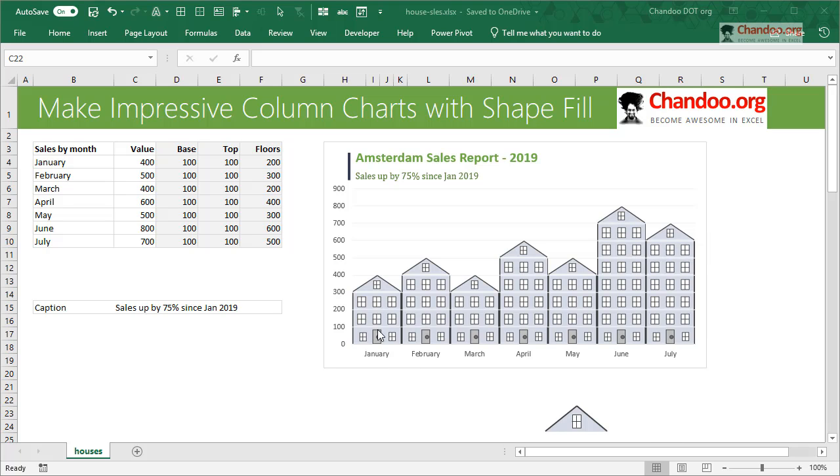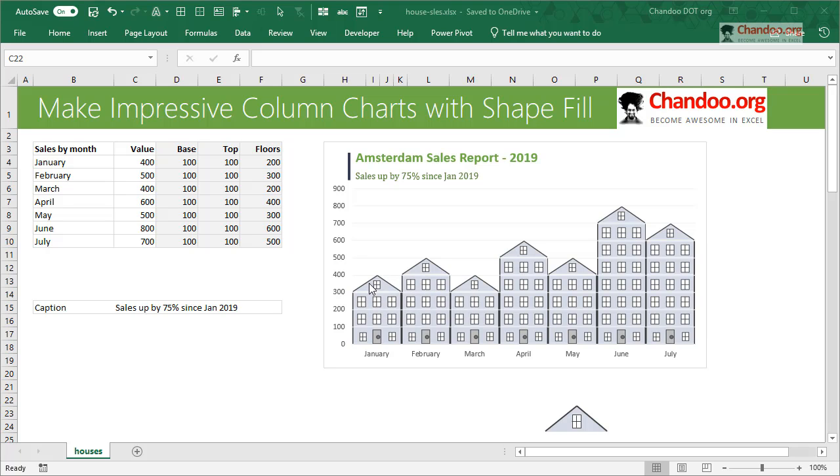You know how their houses have this kind of structure where there is a ground floor and a couple of floors, and then the top floor has that kind of fashion? Everything looks more or less similar - all the houses might have different colors, but in terms of structure they tend to look like this. So I thought it would be cool to replicate that as an Excel chart.